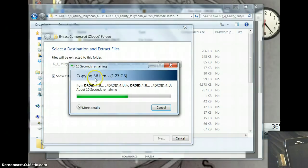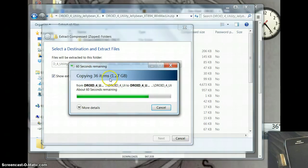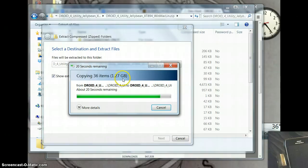It's extracting 36 files and it goes from the size of the download to 1.27 gigabytes once it's done extracting the files.